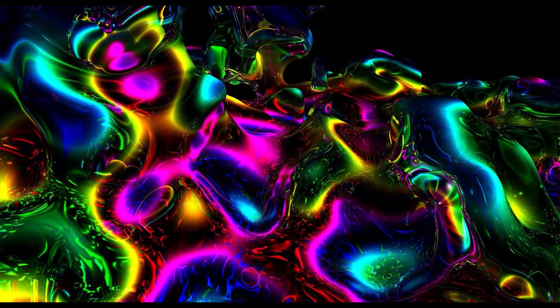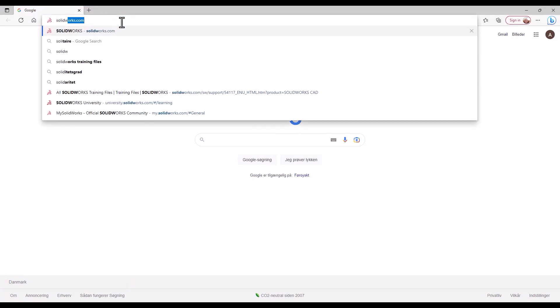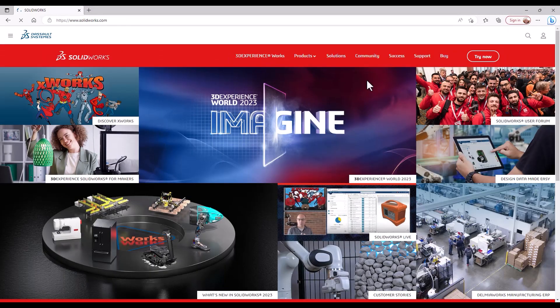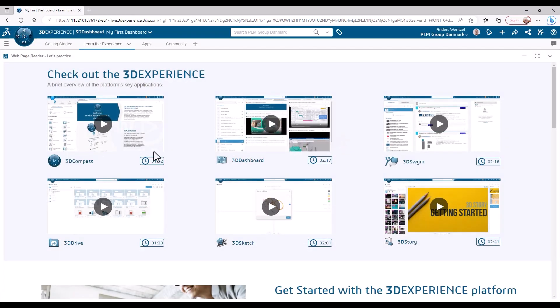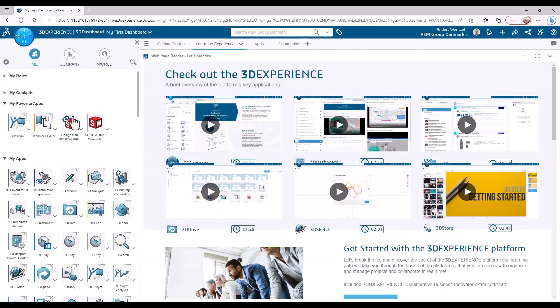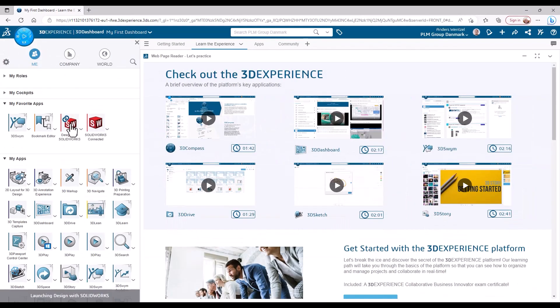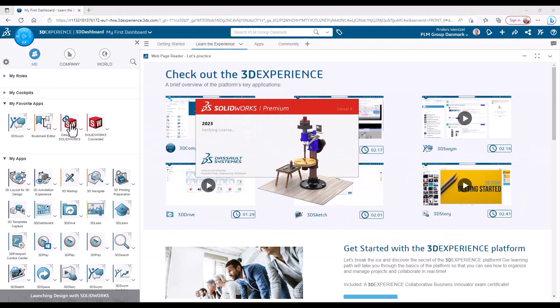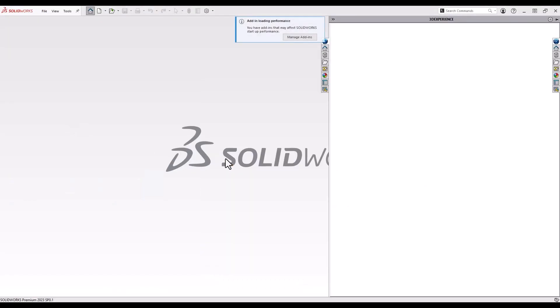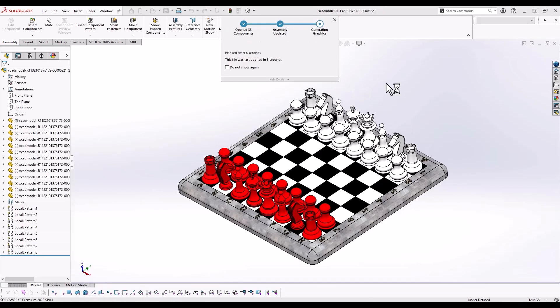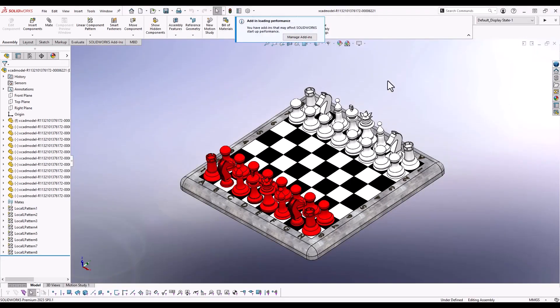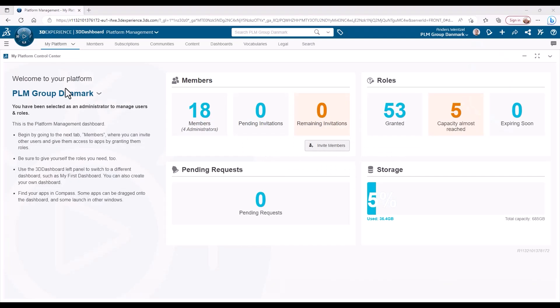With 3DEXPERIENCE SOLIDWORKS, these days are now behind you. This system uses user-specific licensing, meaning that once the license has been assigned to you, you can just log in from any PC capable of running SOLIDWORKS, install the software and start working, all without the fuss of managing licenses and VPN.